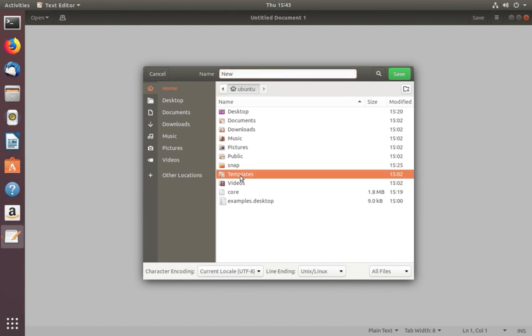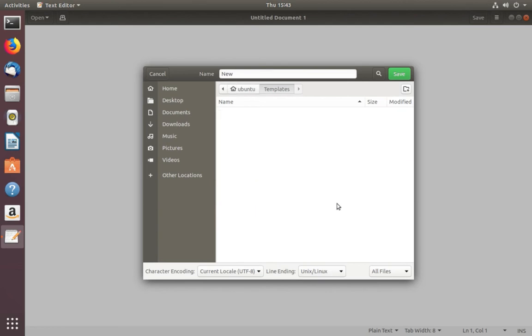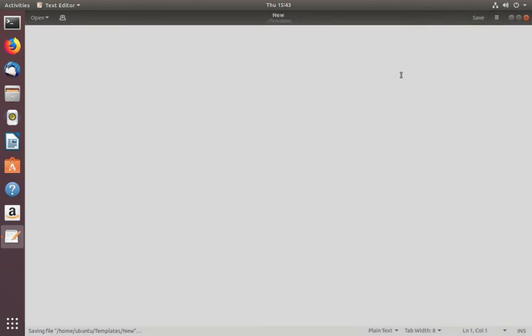Templates—that is important. So we need to save this file in that folder. Click on the save button, okay, then close the file.